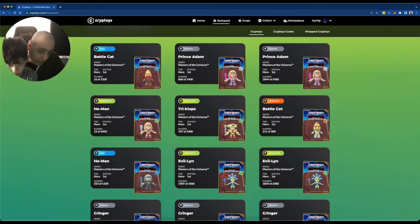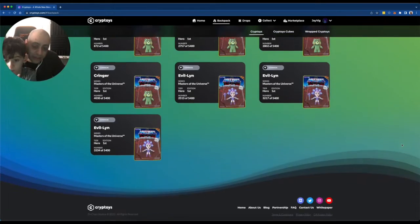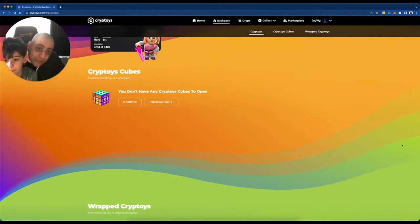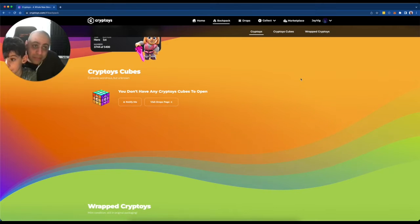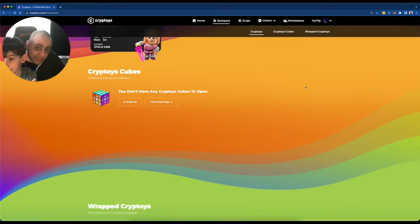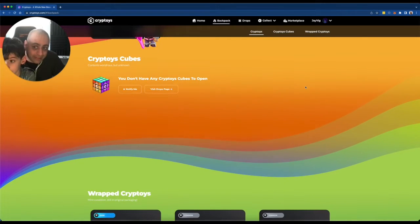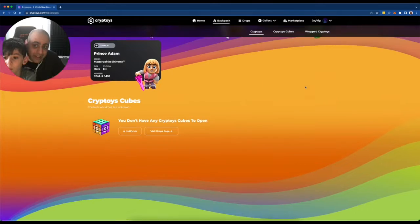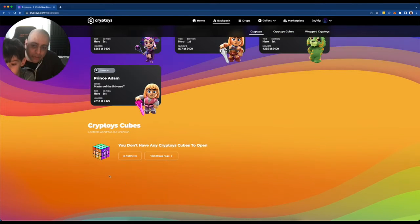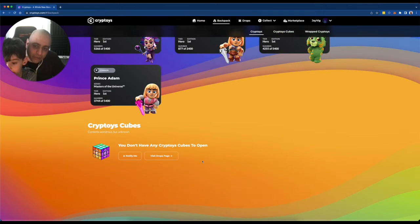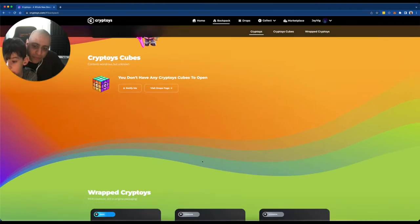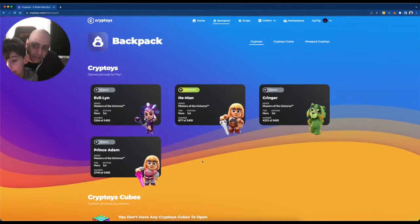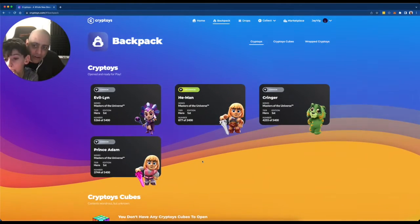But we do have so many cool ones in here. Now we wait for games and trades and who knows what else. What does that mean? This is where the cubes would be, but we don't have any cubes left to open. So we just have wrapped toys and our unwrapped toys ready to play with.